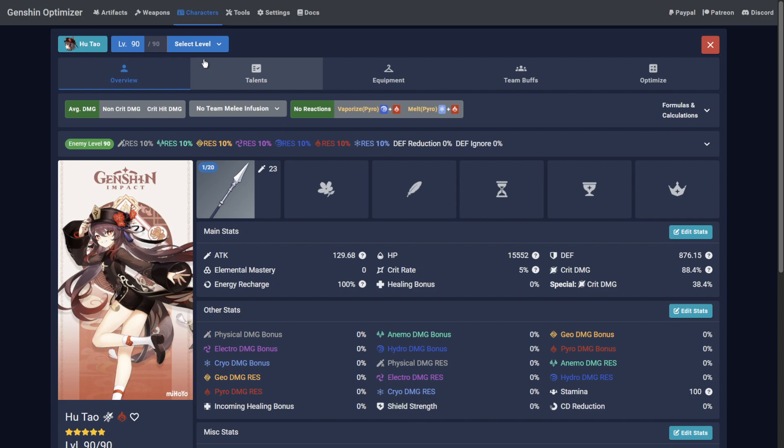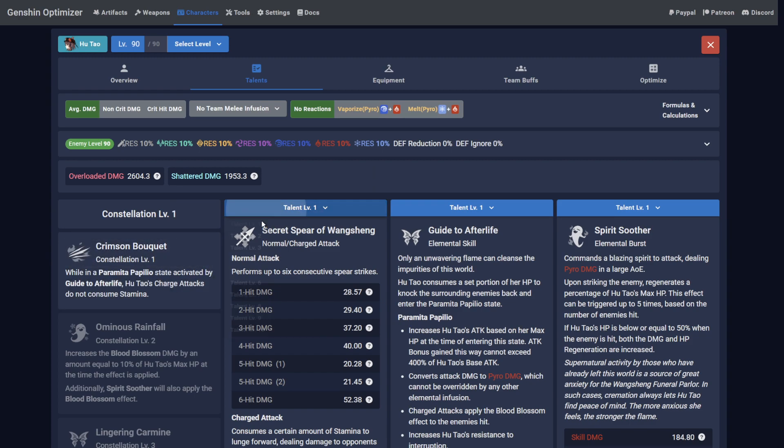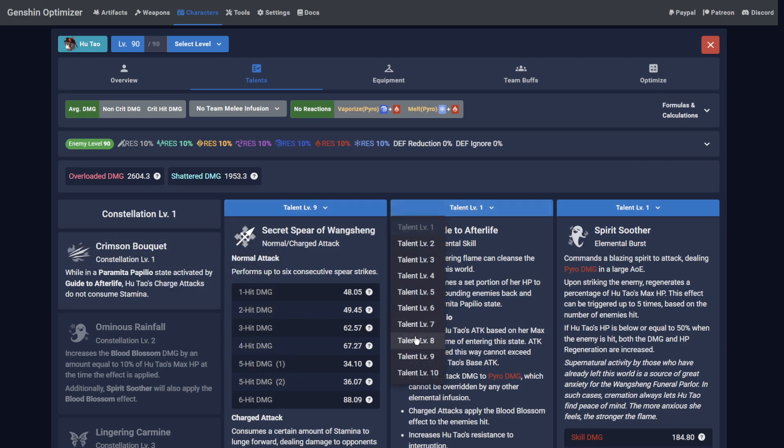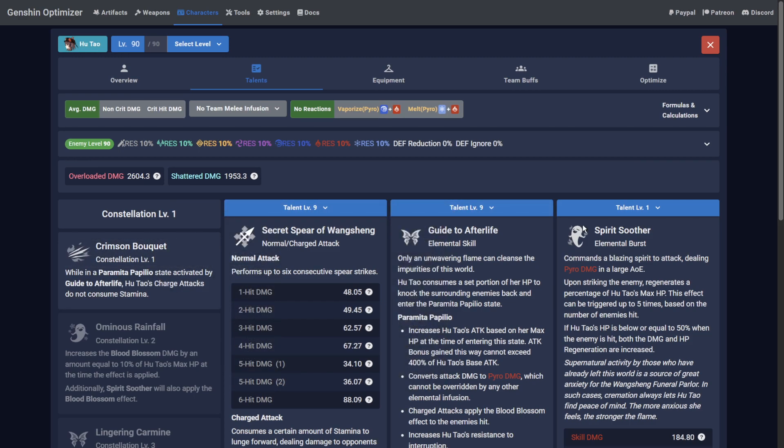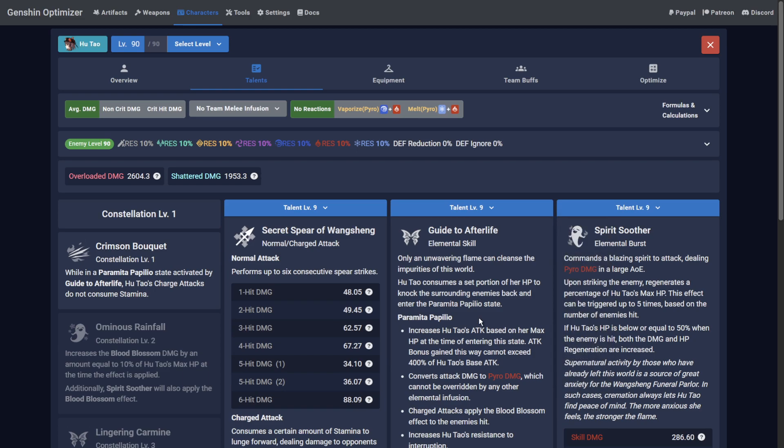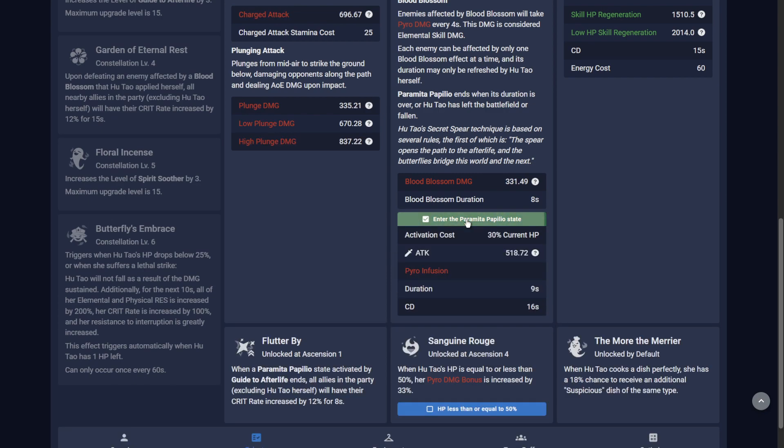The next step is to go to the Talents tab and set constellations and talent levels. Since Hu Tao infuses her attacks with Pyro after she uses her elemental skill, you have to tell the Optimizer this has happened. You do this by enabling the Paramita Papilio conditional state under her elemental skill talent.